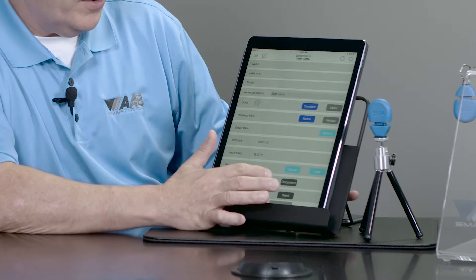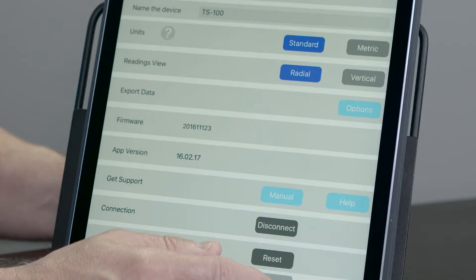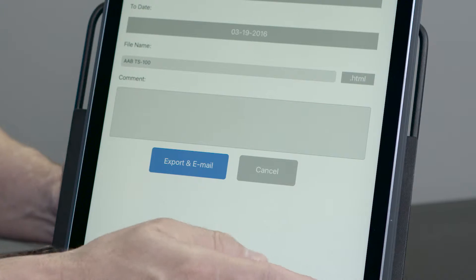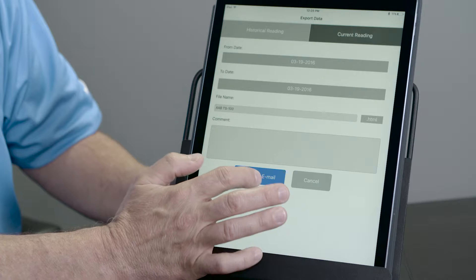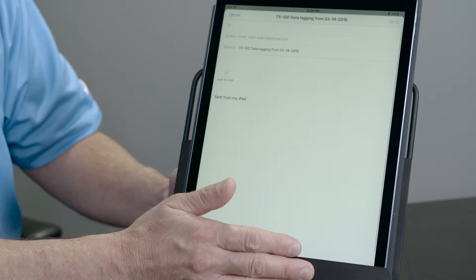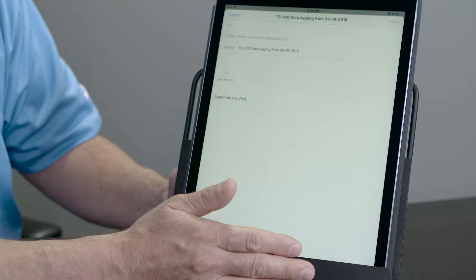Once I capture my data log, I can email it to myself. I'm going to push Settings, come down to Export Data, click Options — you can see I can give either a historical reading or a current reading that I'm going to email to a customer. Now I can type in my email, click Send, and I've emailed a copy of my data log.